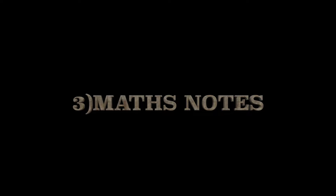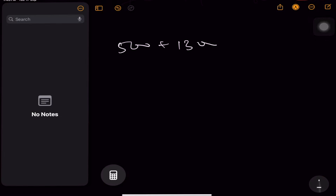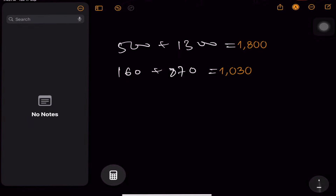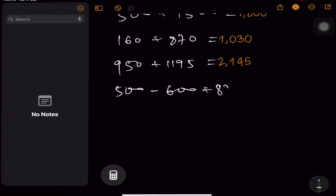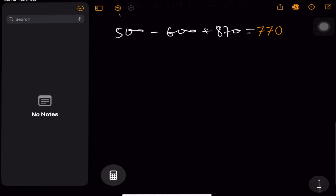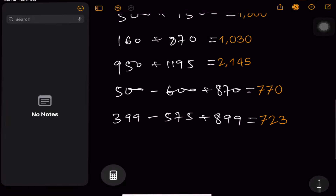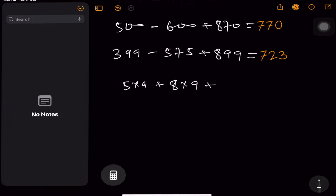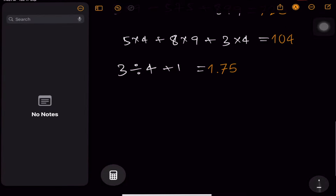The third feature is Math Notes. Just click on the Calculator icon and you can see Math Notes directly. You just have to write using your Apple Pencil whatever you want to calculate — add, subtract, multiply. You can see there, like I am adding and subtracting at the same time, and also multiplying. You can also divide, and you can see it works in different ways.